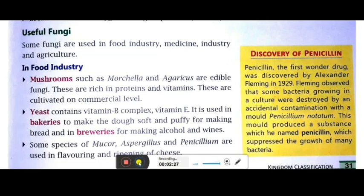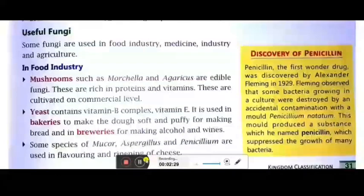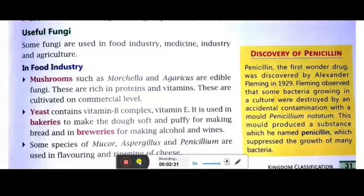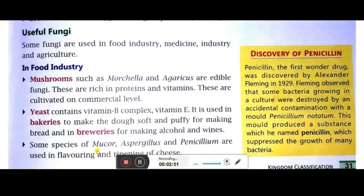Another milk product is cheese. The different flavors of cheese — cheese slices, cheese spread, mozzarella cheese — are due to different kinds of fungi used for flavoring purposes. Mucor, Aspergillus, and Penicillium are used for the flavoring and also for the ripening of cheese.